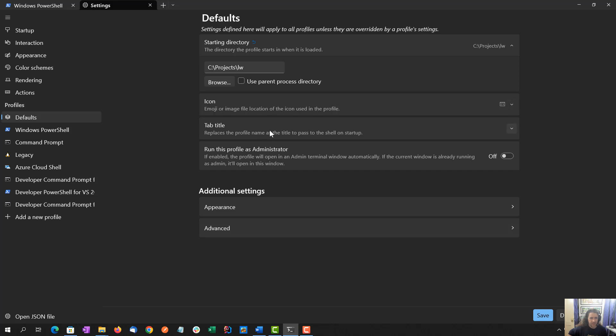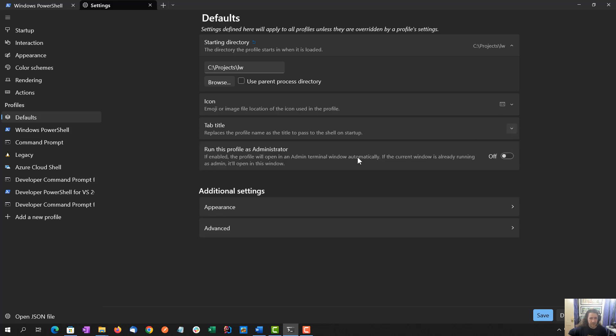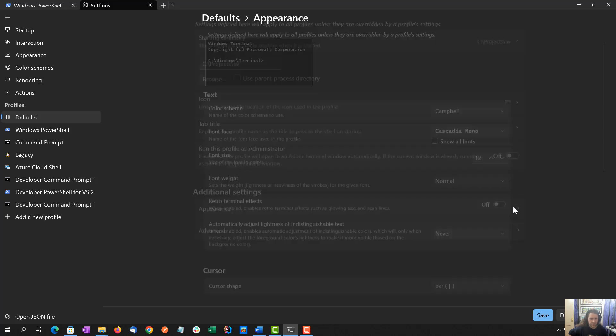Don't care about the icon, tab title, yeah, I don't need to replace the tab title. Run this profile as administrator, I'm going to keep this off. Sometimes I do like to run as an administrator, sometimes I need to. But I'm going to keep that off. Let's go into appearance.